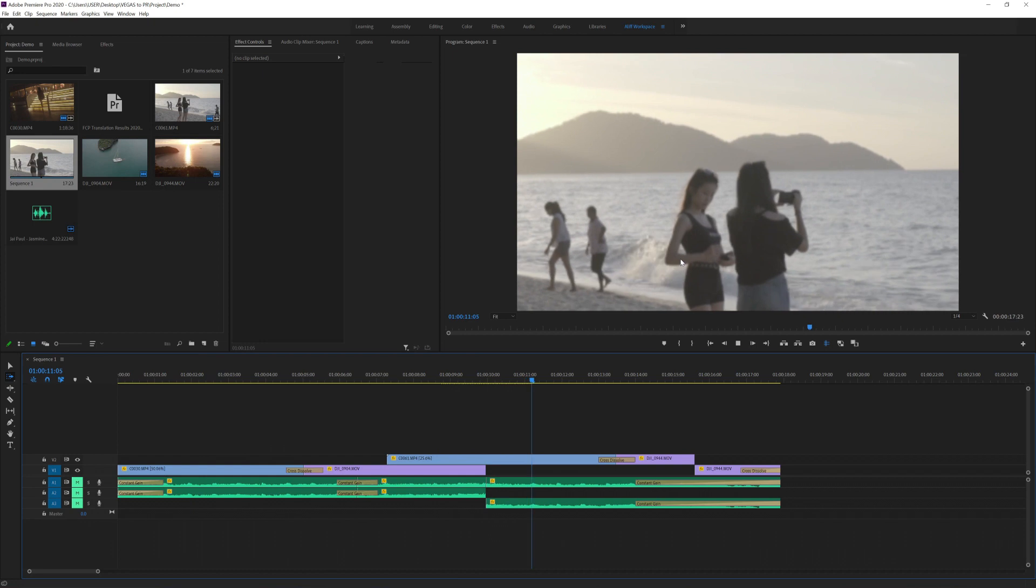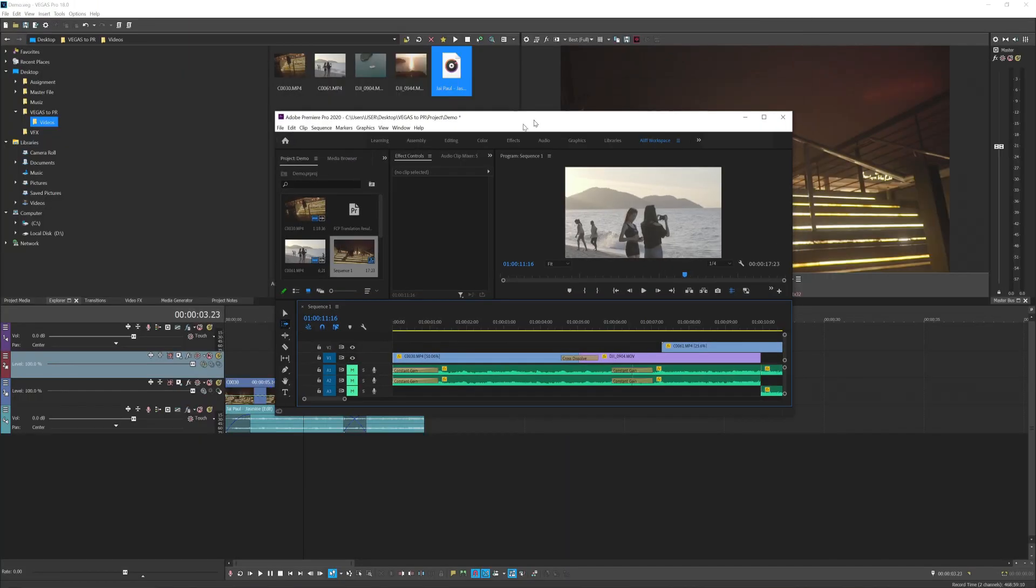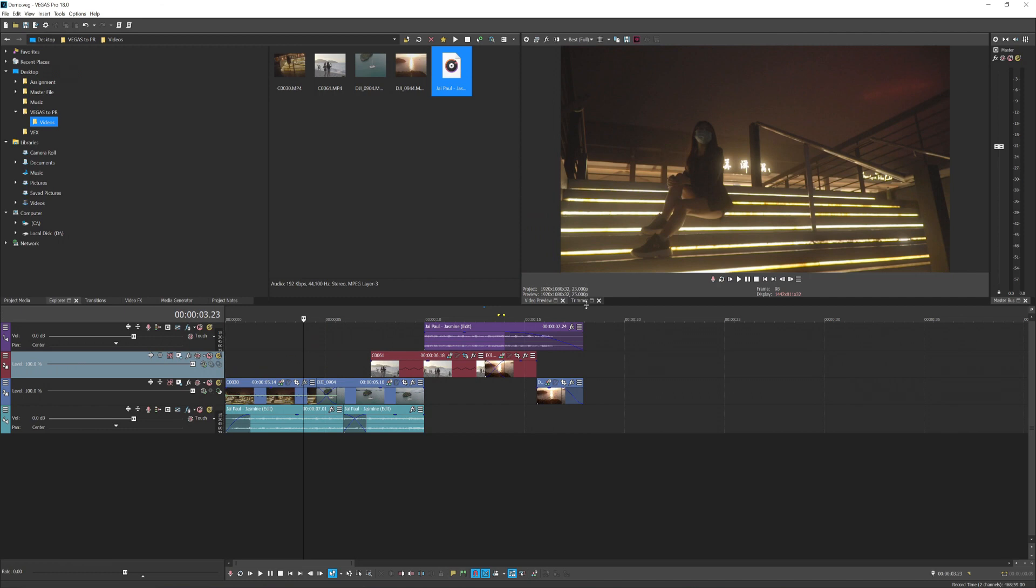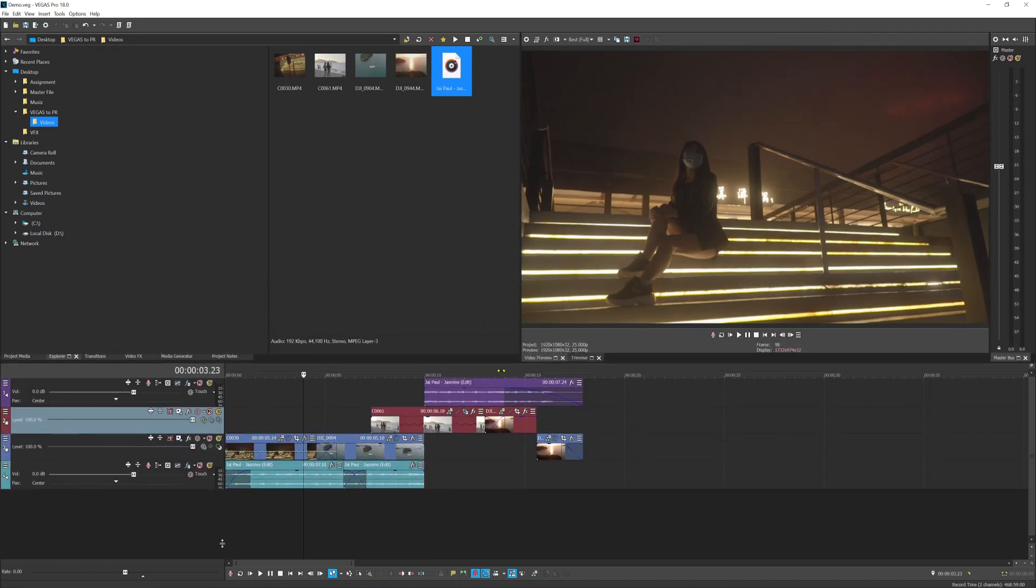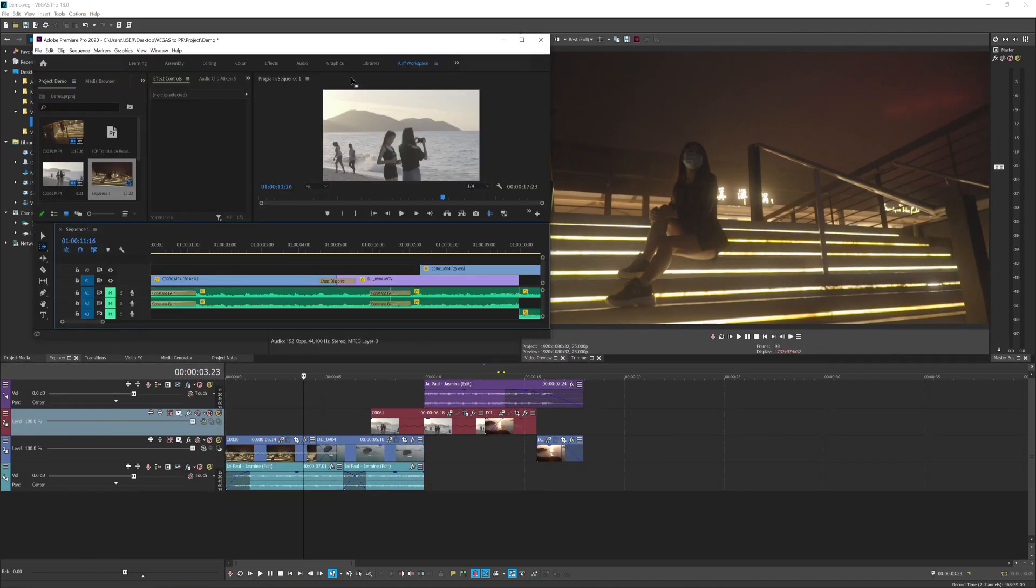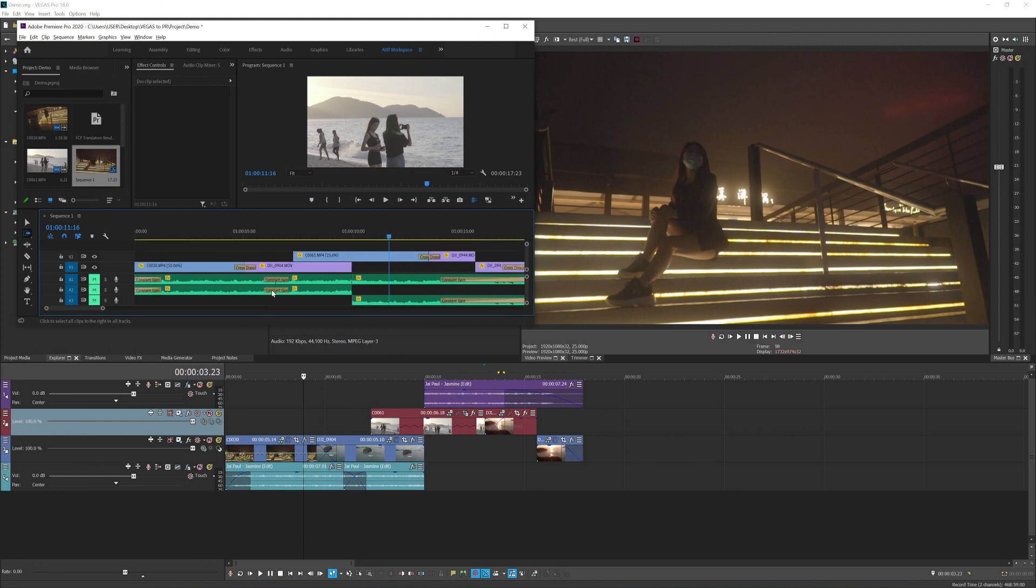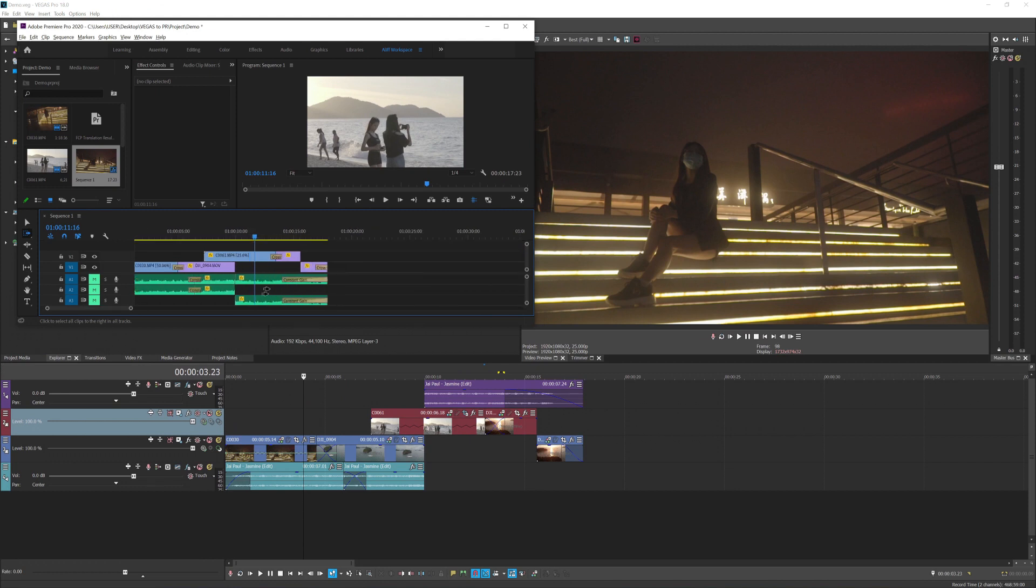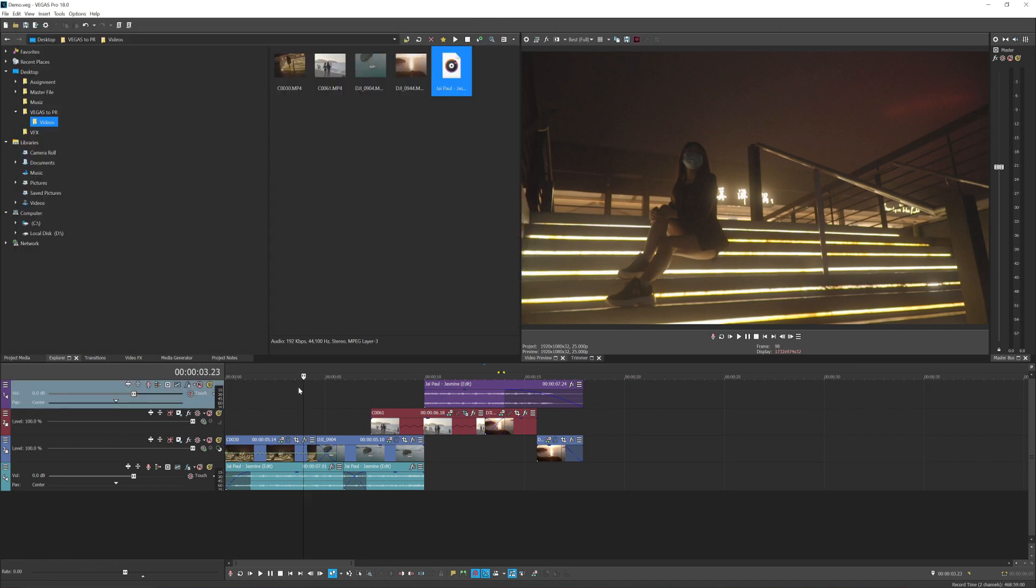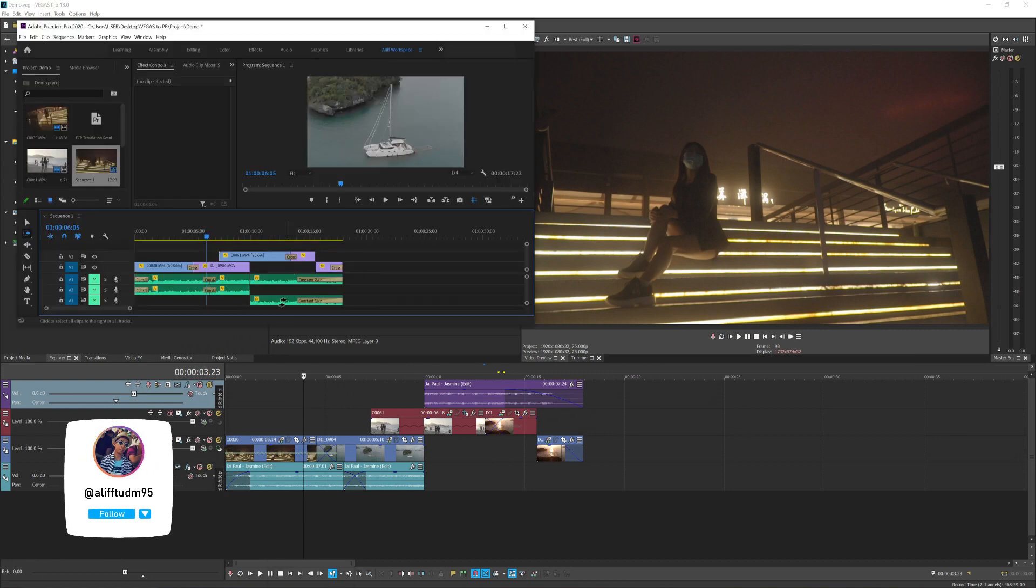If I minimize Premiere Pro and compare it to Vegas Pro timeline over here, let me just bring this timeline a bit bigger, you can see they are pretty similar. Let me zoom out a bit. Yep, you can see the cuts, everything is well preserved. And for some reason, if you put the audio above your video in Vegas, it will automatically readjust the audio to the bottom of the video track here.